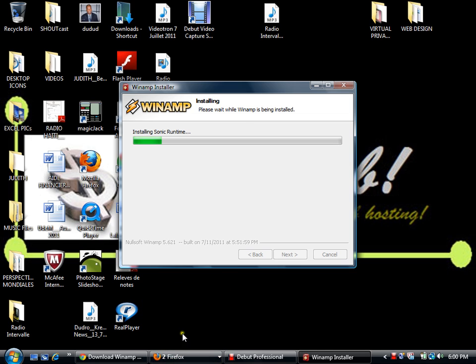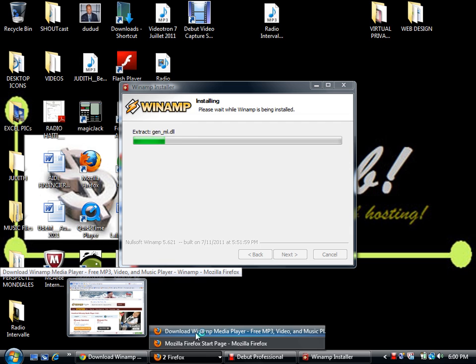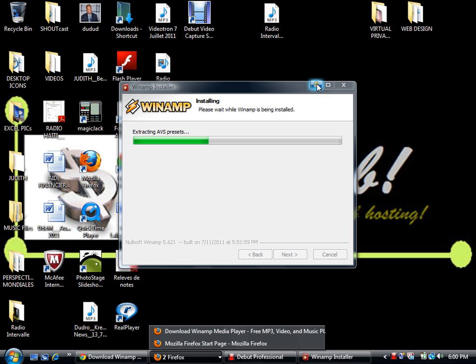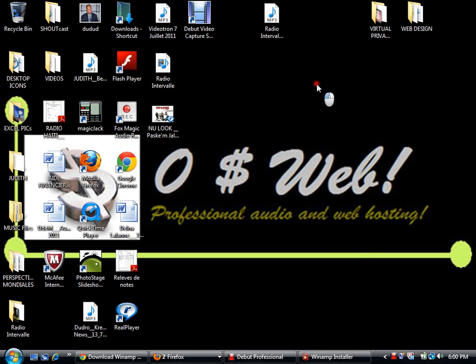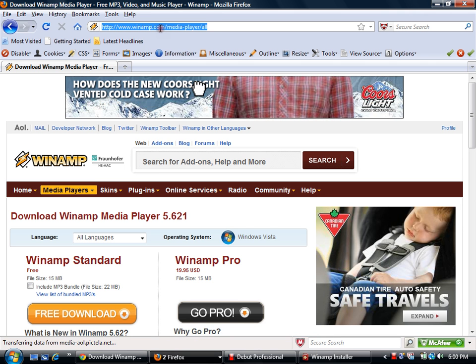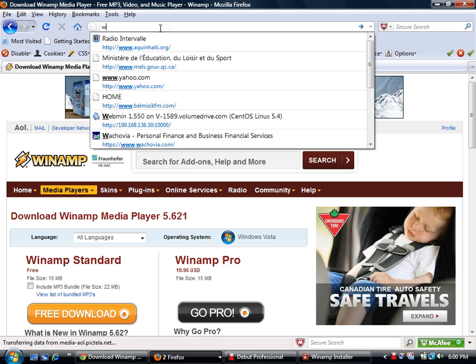As soon as the software is installed, you'll need to go to zero-dollarweb.com in order to start broadcasting. Once the file is downloaded we will open the player and show you how to set it up. In the meantime, let's go to the website — type www.zero-dollarweb.com and hit Enter.